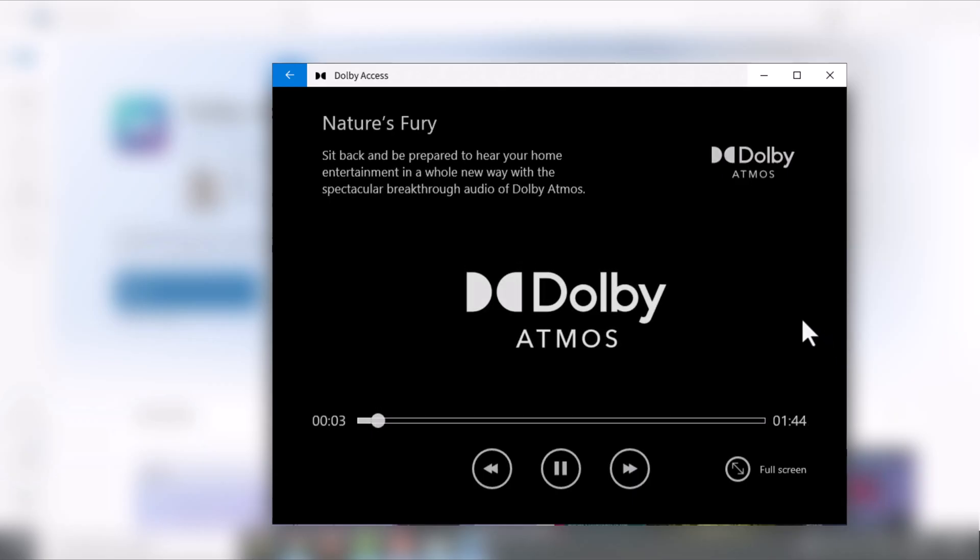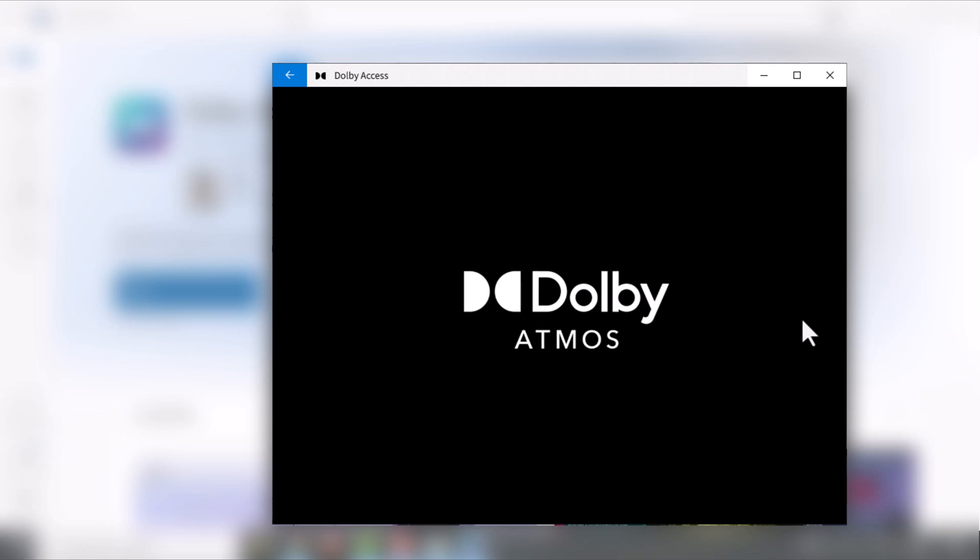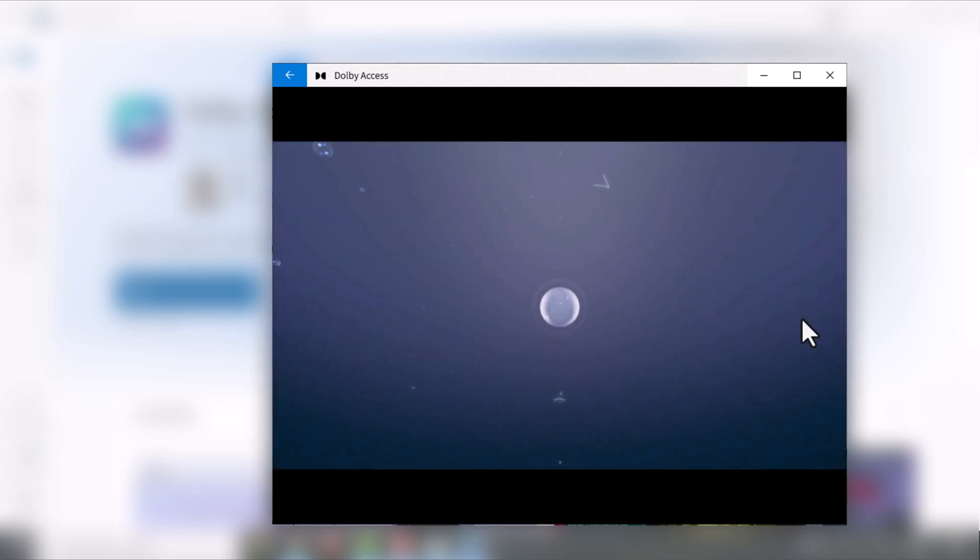In this video, I'll reveal a clear workaround to enable Dolby Atmos on your Windows PC. That too, without any special equipment.